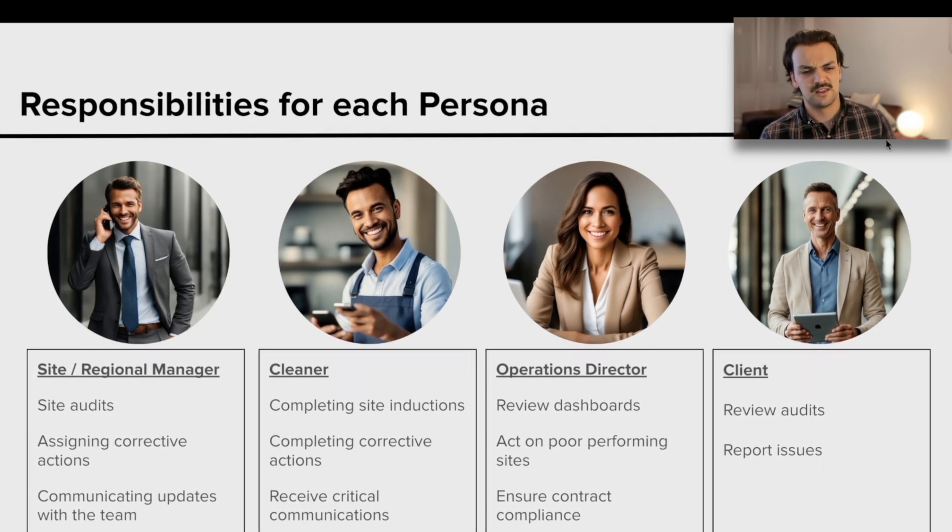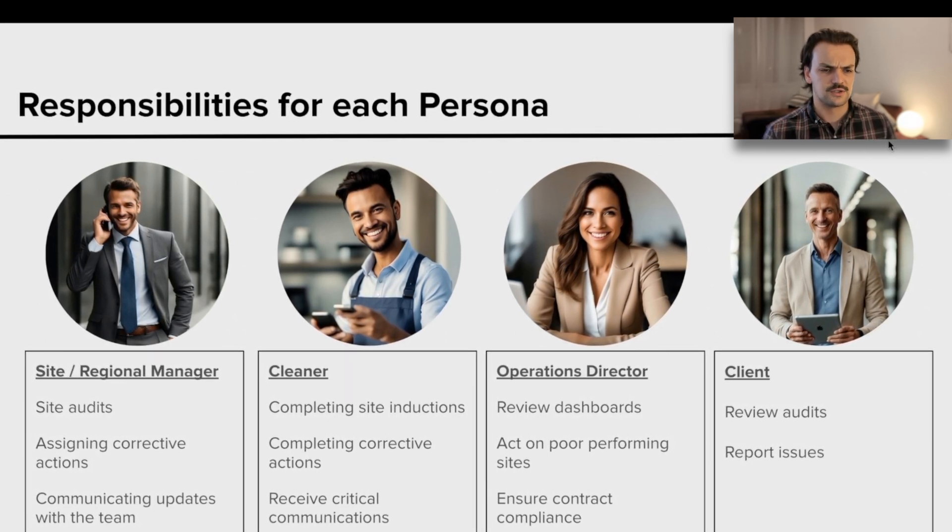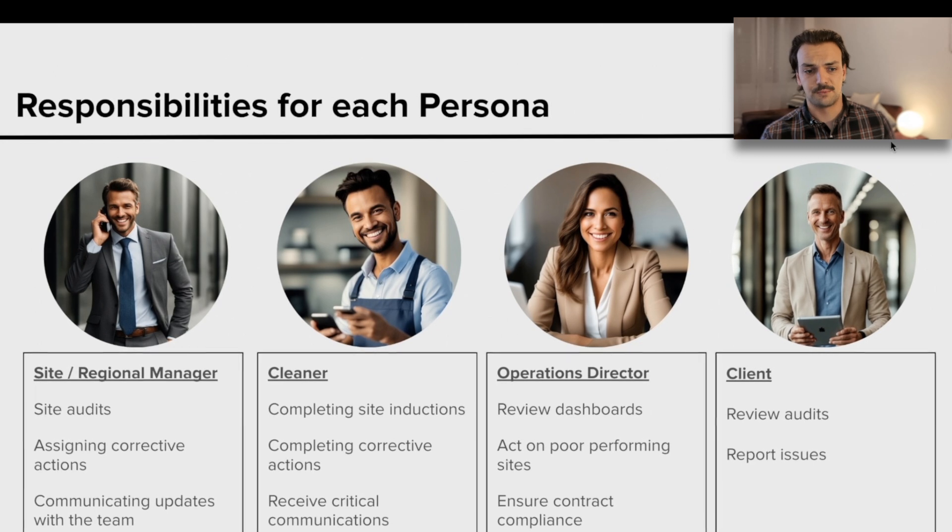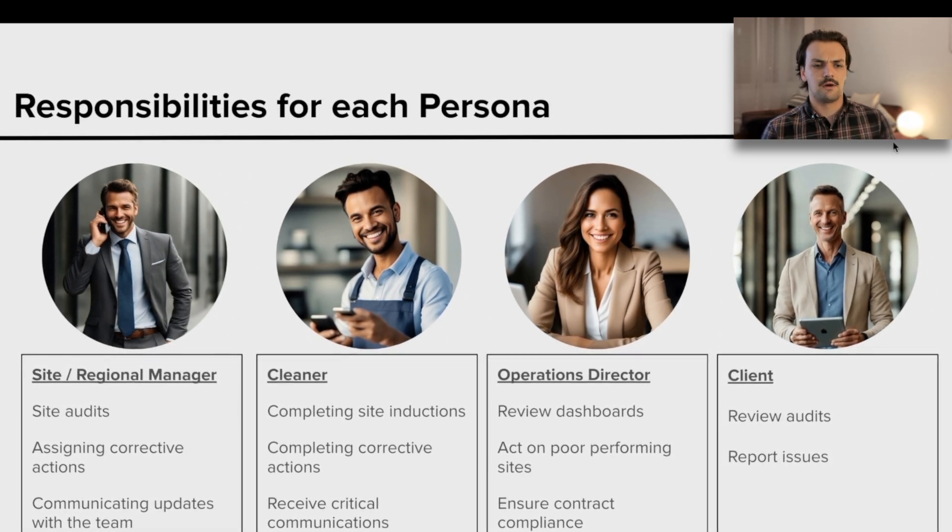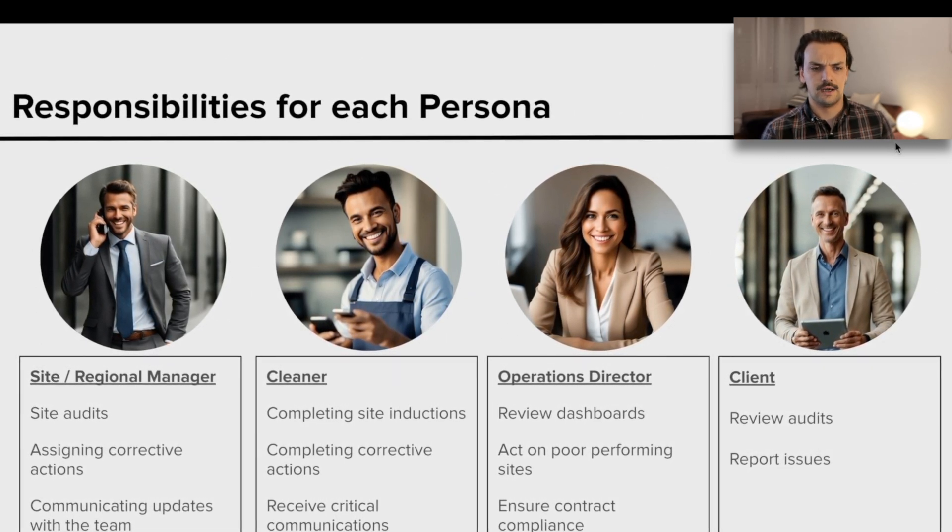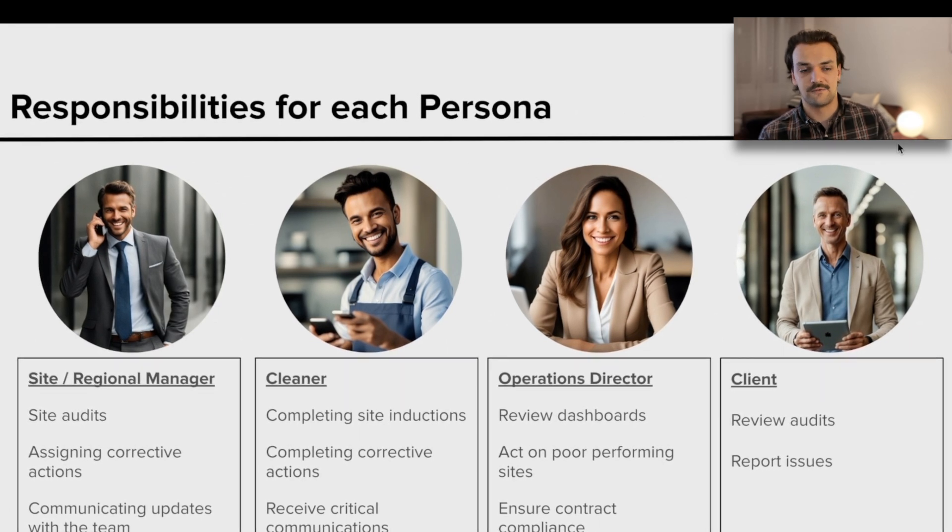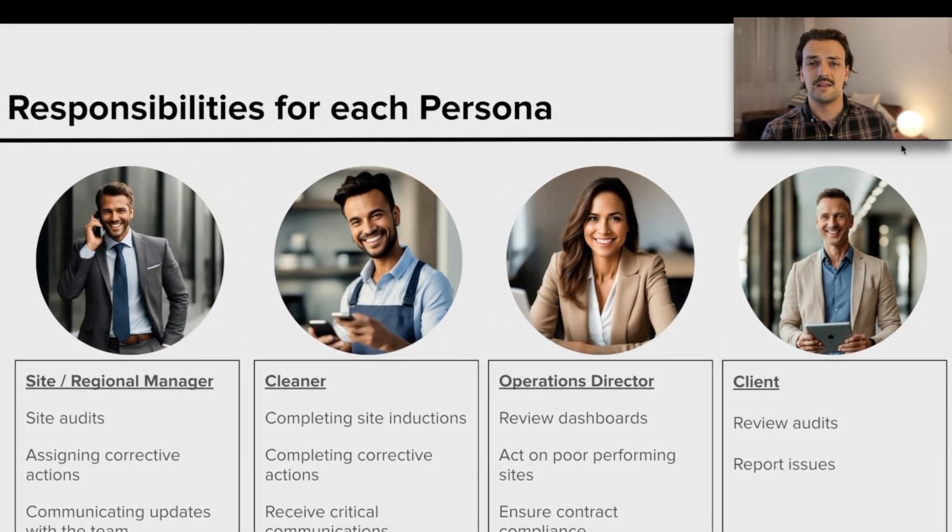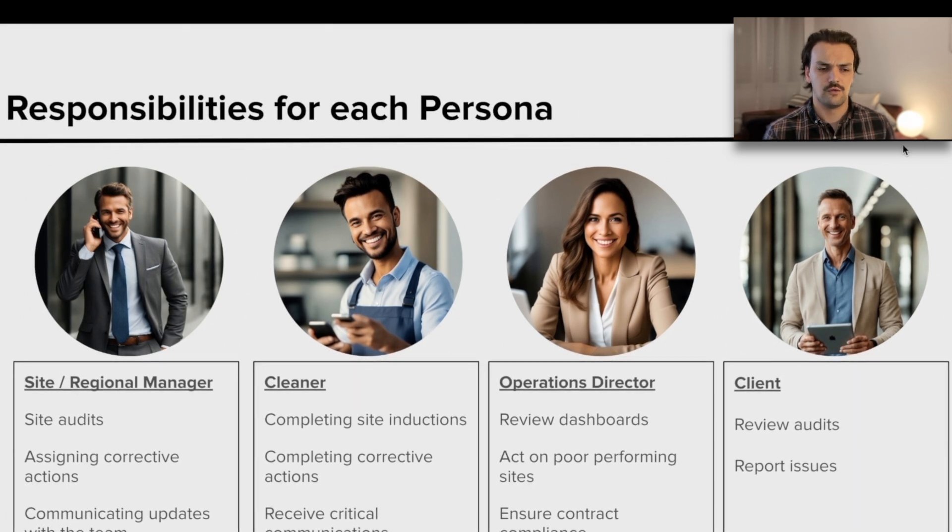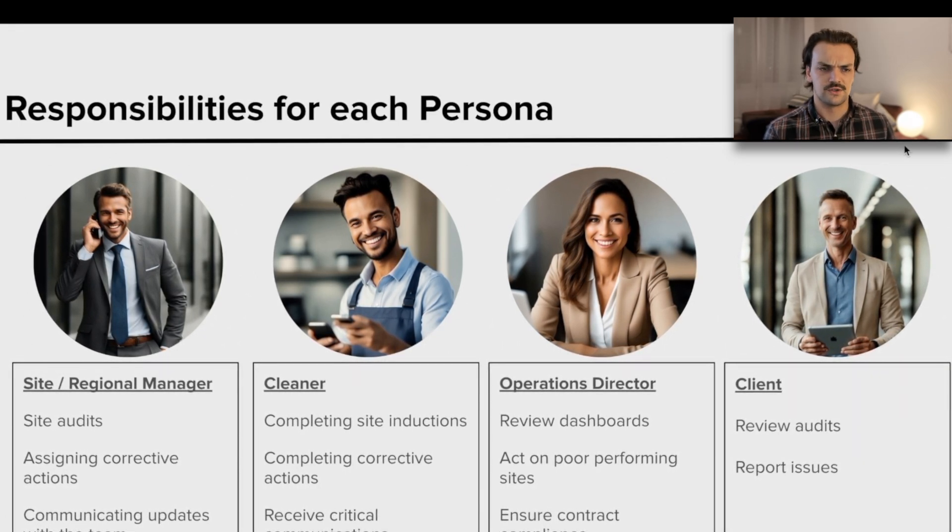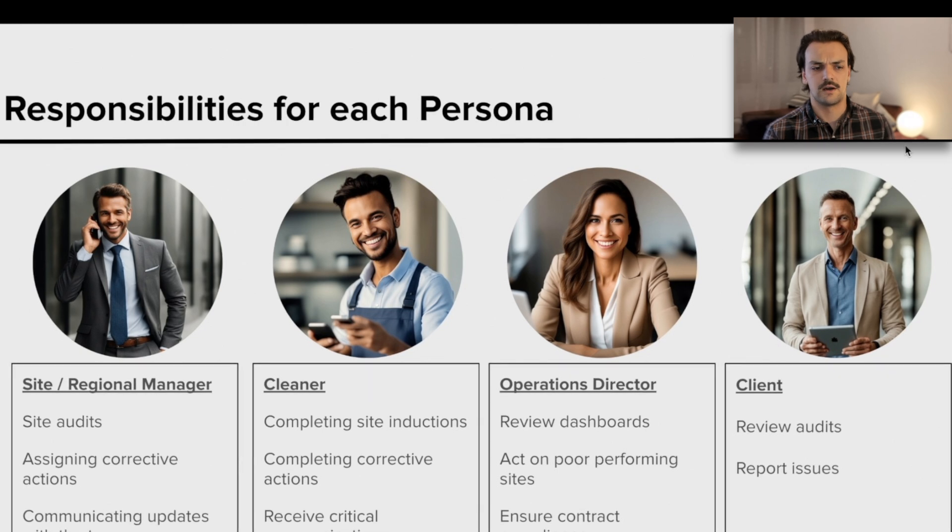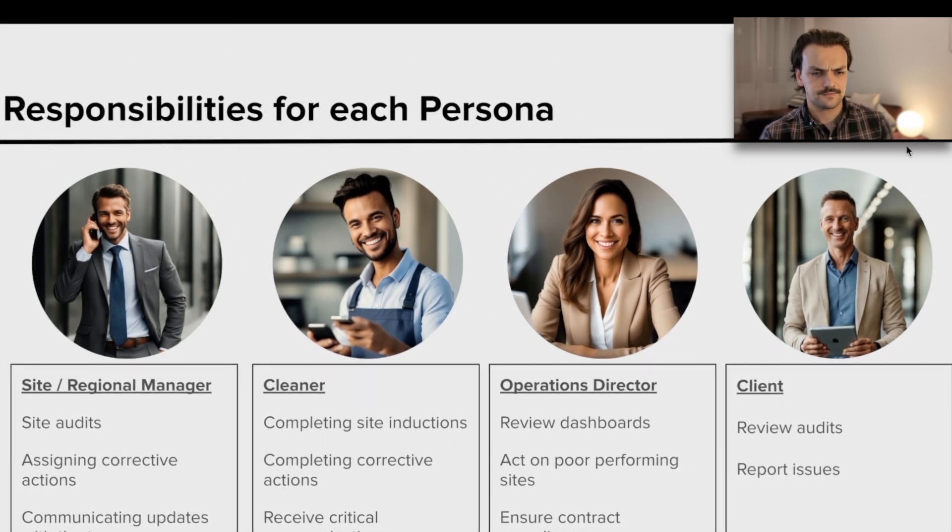We'll talk about someone at the director level, so maybe an operations director, how they might review the dashboards that are coming through, how they might act on poor performing sites. We'll touch on as well about the way that the client might be able to interact with this platform, how they might be able to raise concerns or view data on reports.